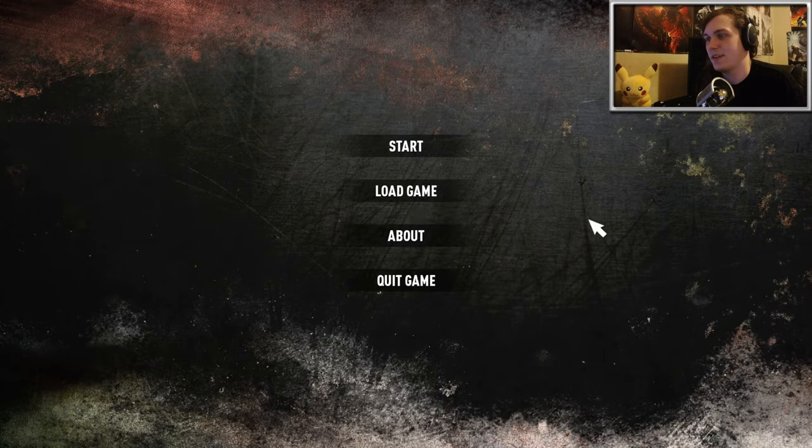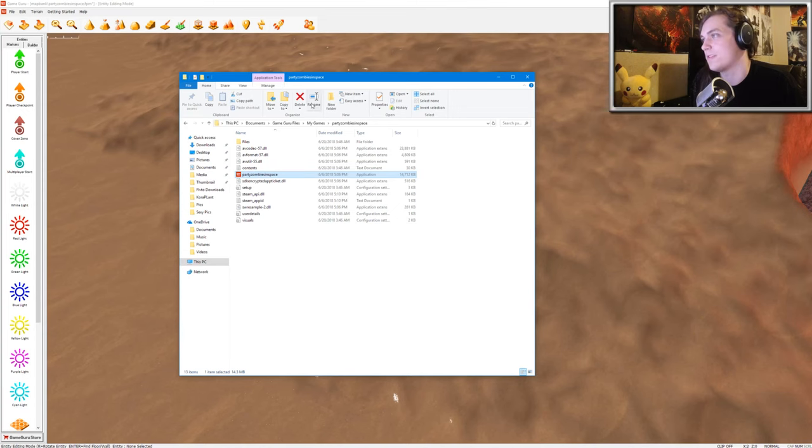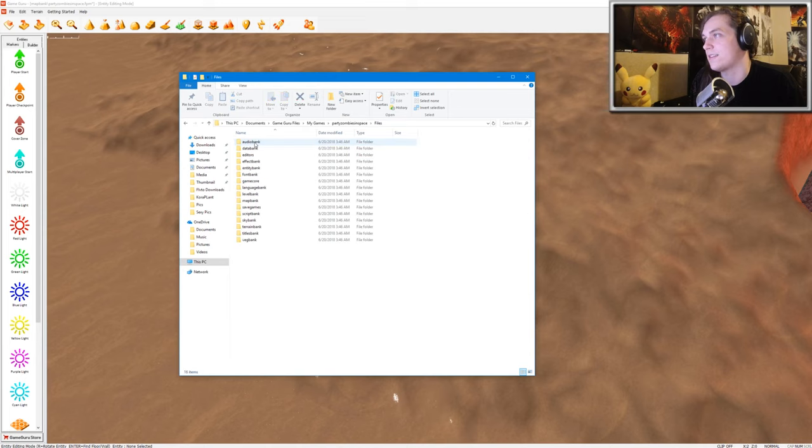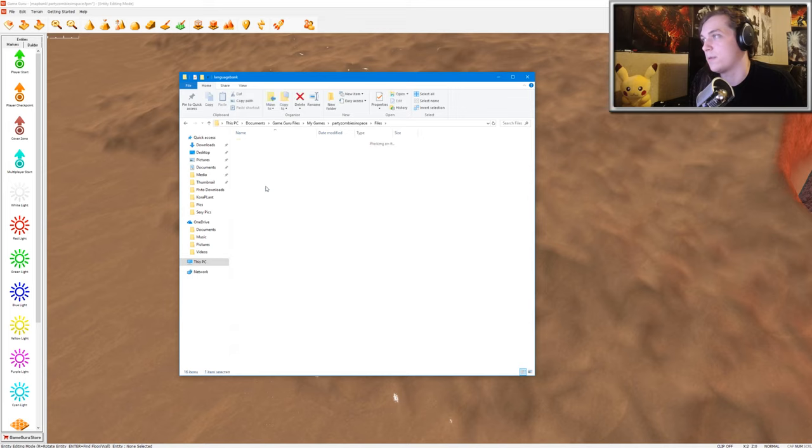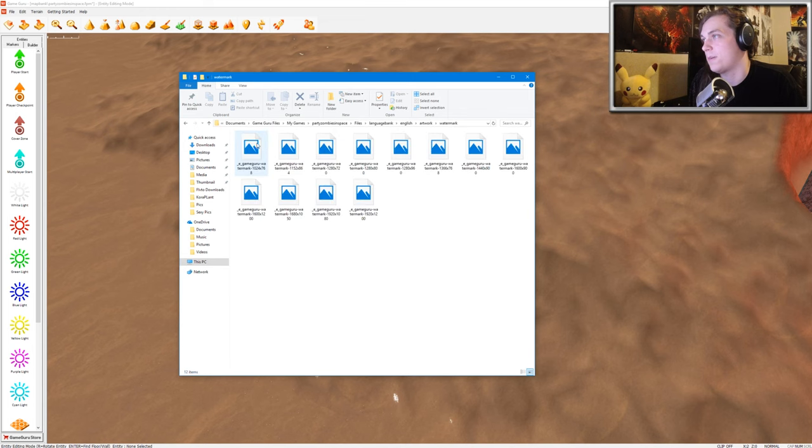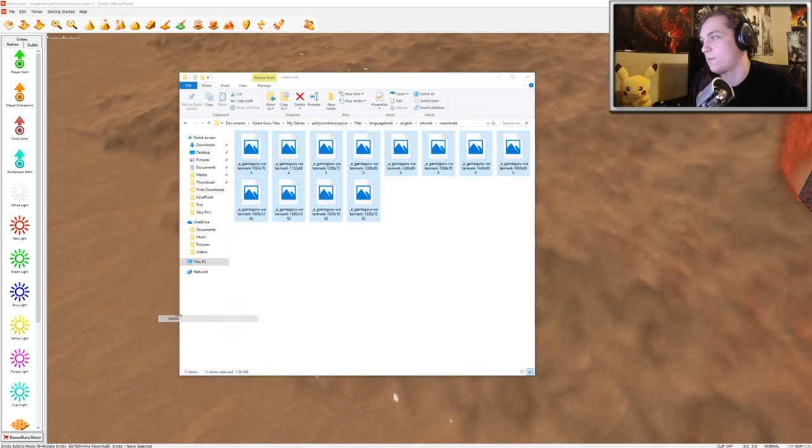At the beginning, you might have noticed there was like some spaces to add images or something like that. If you want to delete that, you just go to Files, you go to LanguageBank, English, Artwork, Watermark, and then just delete all these files here.